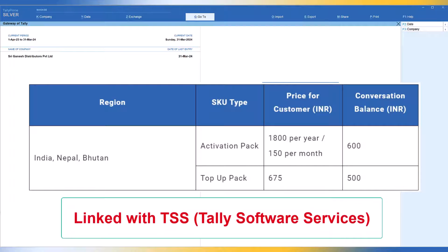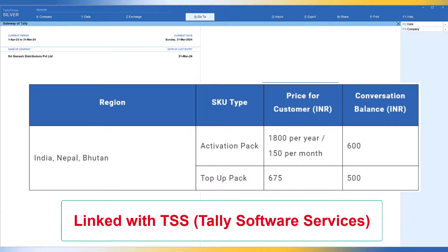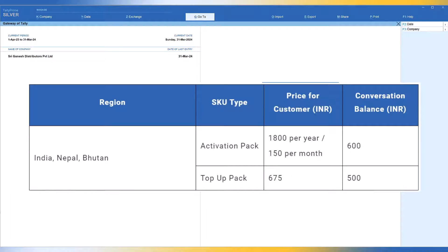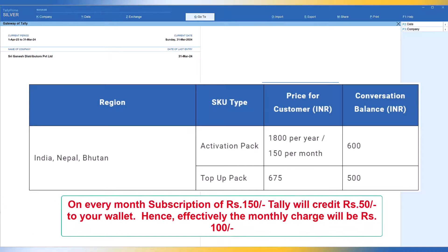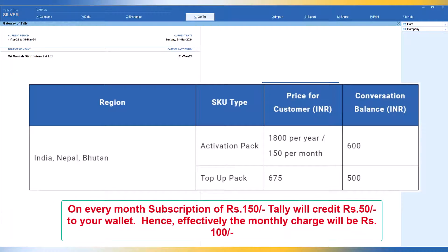Let me give an example for better understanding of how this subscription works. Let us say your TSS is expiring on 31st July 2024, and you are taking WhatsApp subscription on 1st May 2024. That means your TSS subscription is valid for three months, so you will be charged 450 rupees — that is 150 rupees per month for three months until the validity of your TSS — as the WhatsApp subscription cost.